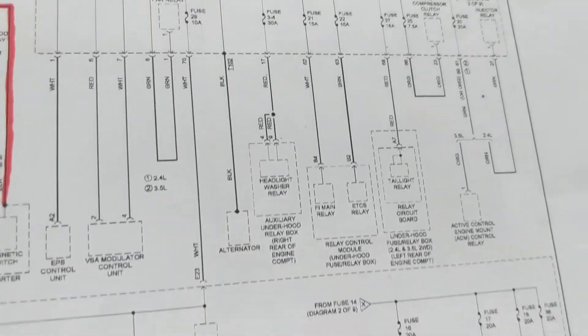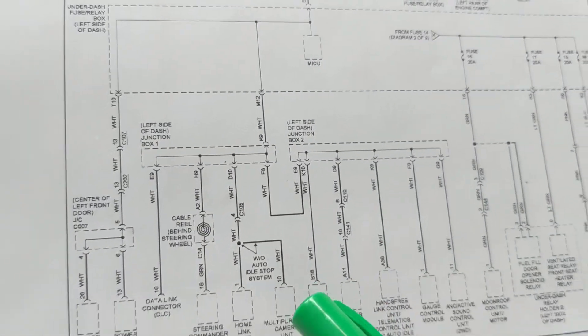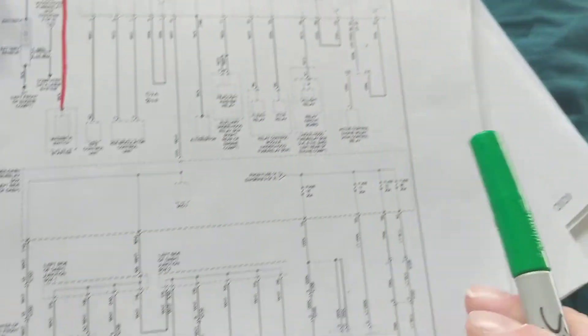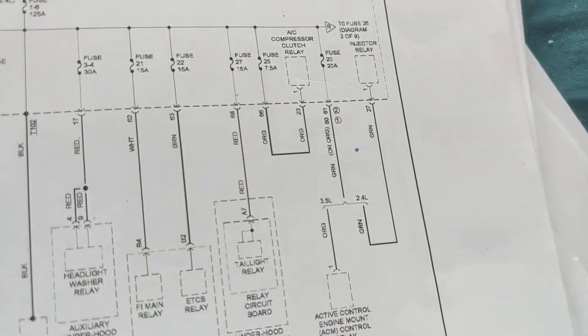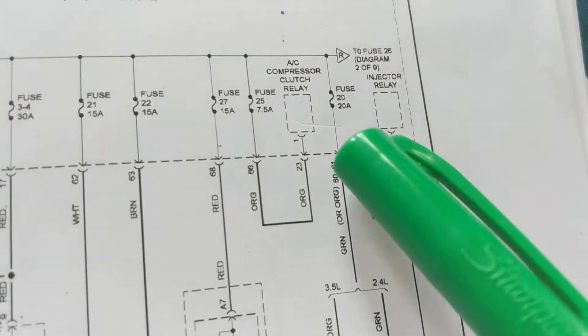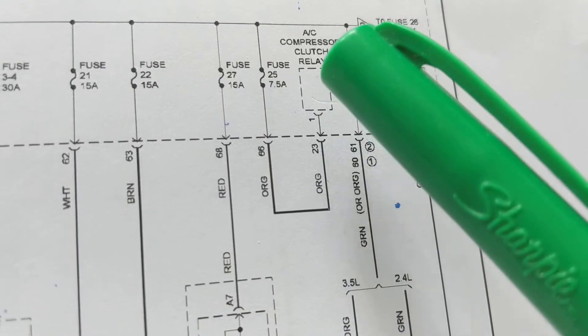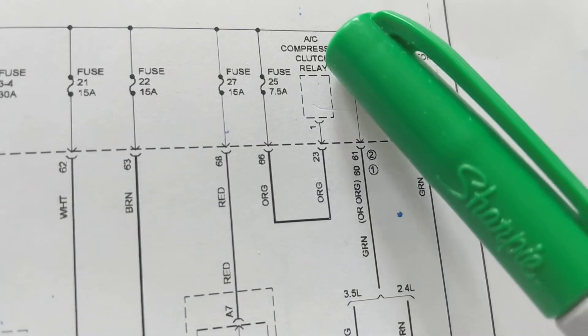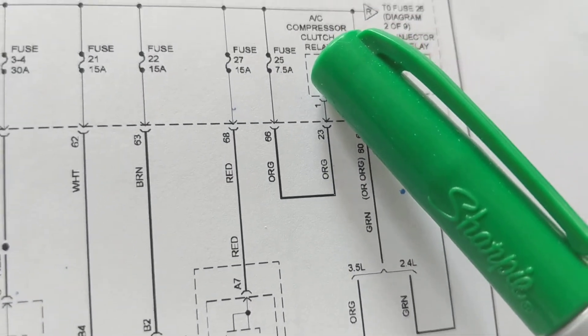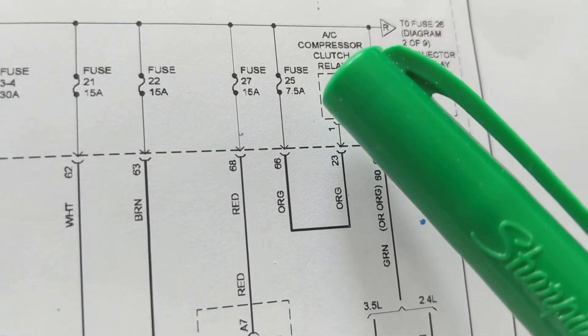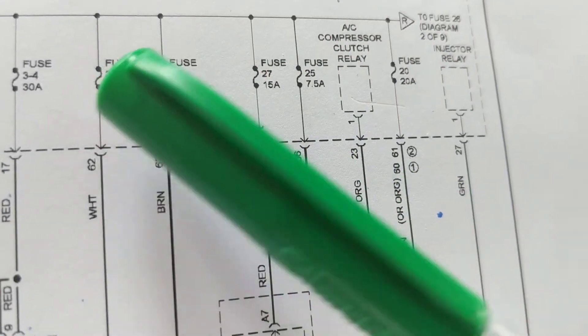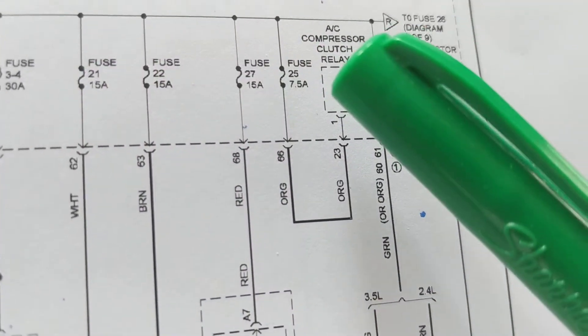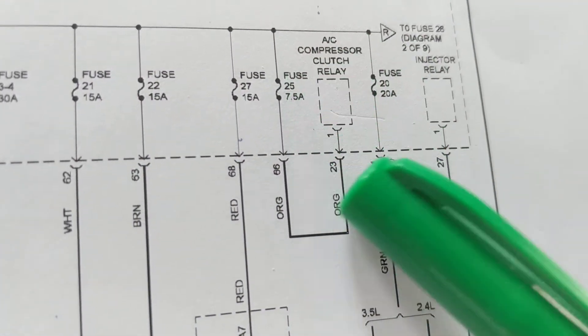So, therefore, if we look over here, let's say AC compressor clutch relay. We have a problem, we believe, with the relay. We spoke about yesterday. Which fuse am I dealing with? 27, 22, or 21?